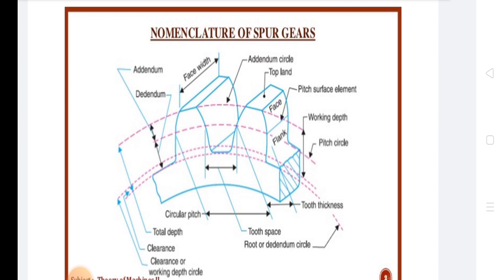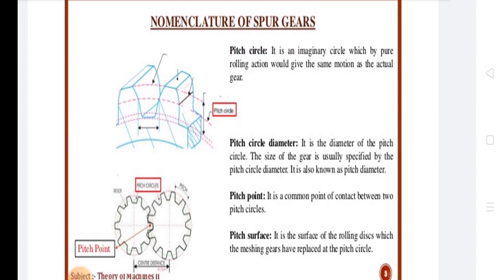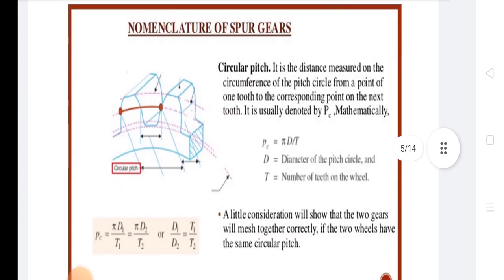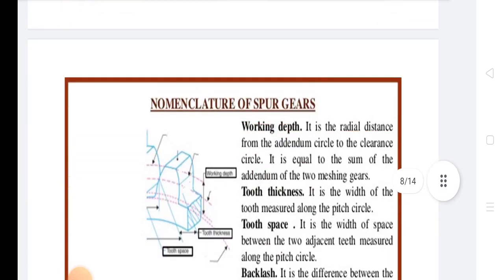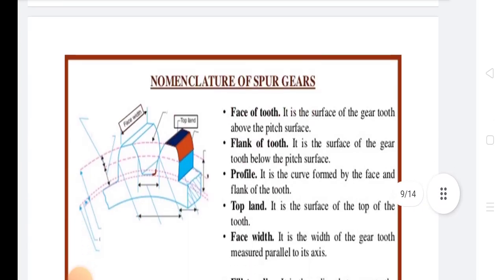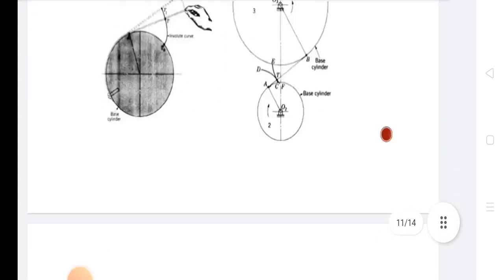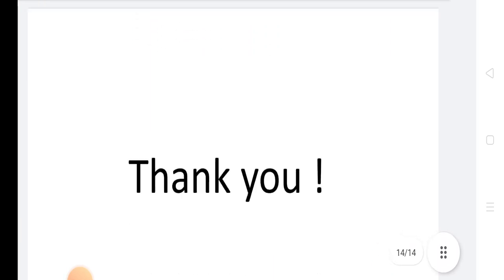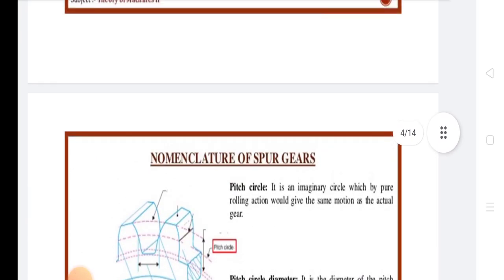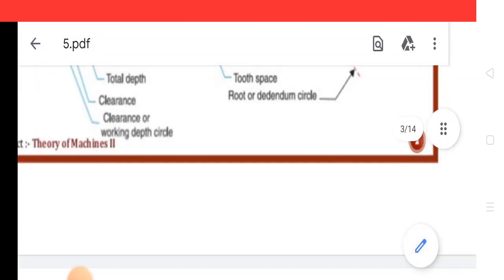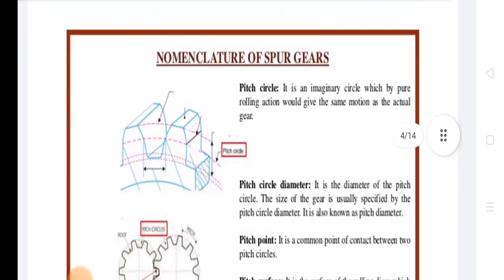All these basic terminologies of Spur Gears we discuss today. All points are discussed like Pitch Circle, Pitch Circle Diameter, Pitch Point, and Pitch Surface — these are all nomenclatures. In this chapter we discuss all these basic definitions, including involute tooth and cycloidal tooth. So today we discuss the basics of Spur Gears terminology, starting one by one with the nomenclature of Spur Gears diagram.